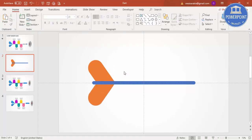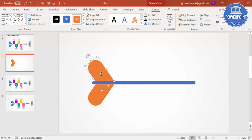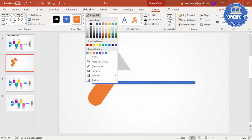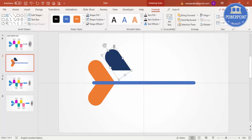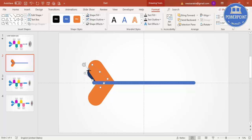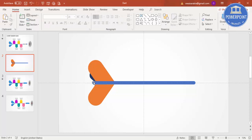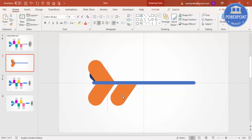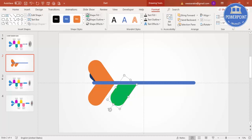Press Ctrl+D to duplicate, go to Rotate and Flip Vertical, and put it at the bottom — you get the mirrored shape. Select one more and press Ctrl+D to duplicate again. Give it a different color, reduce the size, put it at the back, rotate more, and say Send to Back. You can also reduce it further so the back feather is visible.